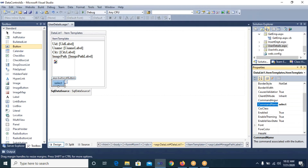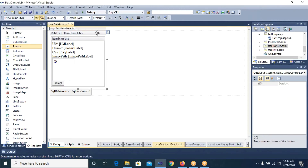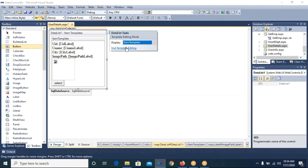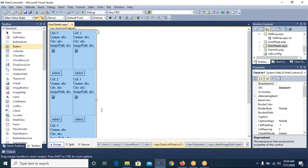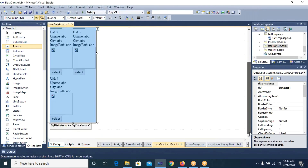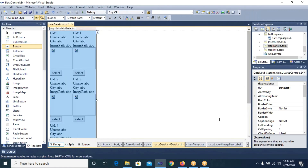Setting CommandName to 'Select' means whenever I click this button it will verify selection and return the primary key value of that particular record. That's why I set CommandName to 'Select'. Now from the Smart Tag of the DataList control I select 'End Template Editing'. After ending template editing, the DataList control — which earlier showed five records — now shows all records with the Image control and Select button added.